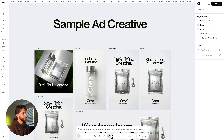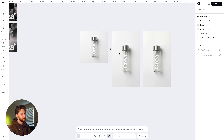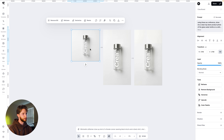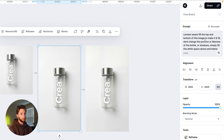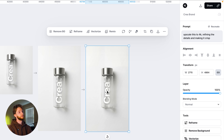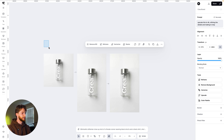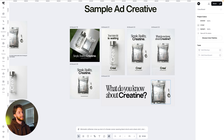I did some sample ad creatives using the imagery from the product mockup section. For the vertical ones, I took the original generation and prompted: content-aware fill the top and bottom of this image to make it 9:16. Don't change the position or likeness of the bottle or shadows — simply fill in the white space above and below. It did it perfectly. Then I used Nano Banana Pro 4K with the prompt 'upscale this image to 4K, refining the details and making it crisp.' It just crushed it — I can zoom in and it looks like a real product shot.